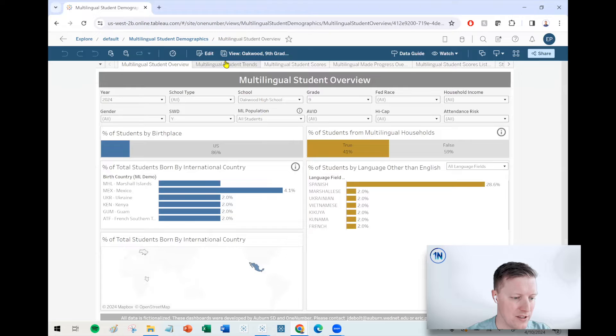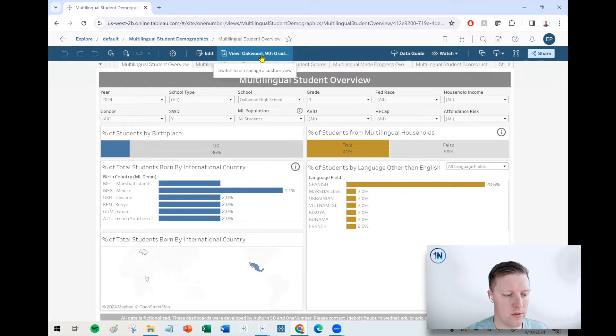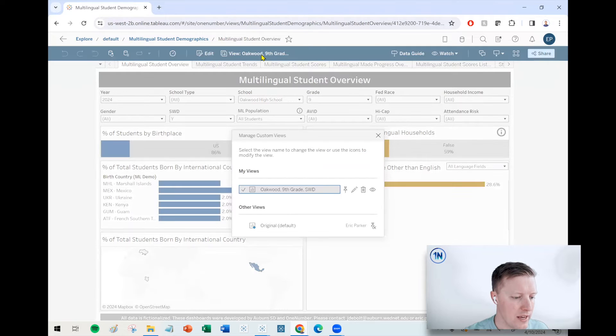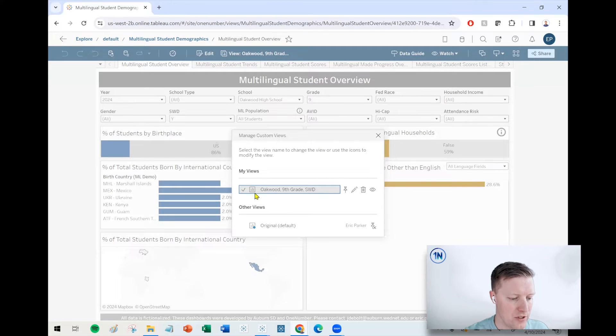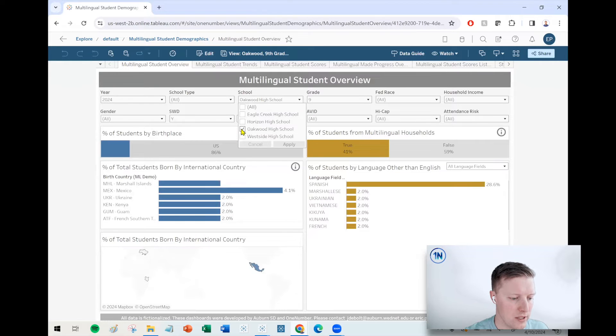And so now you can see the view actually has a specific name. It says view Oakwood ninth grade, the rest is getting cut off. And if I select this now, I'll see if there were more views here, then I would see them.